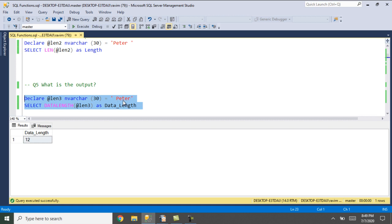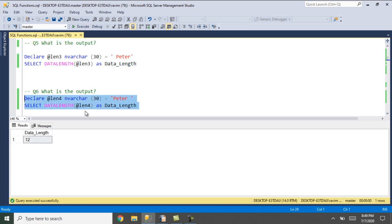Here I have taken text with a leading space and am using the data length function. I have defined it as nvarchar, which takes 2 bytes for each character. Including the space there are 6 characters, so it has returned length 12. Similarly, with 'peter' plus a trailing space there are 6 characters, each taking 2 bytes, giving 12 as the output. The data length function gives the number of bytes used to store that particular string.